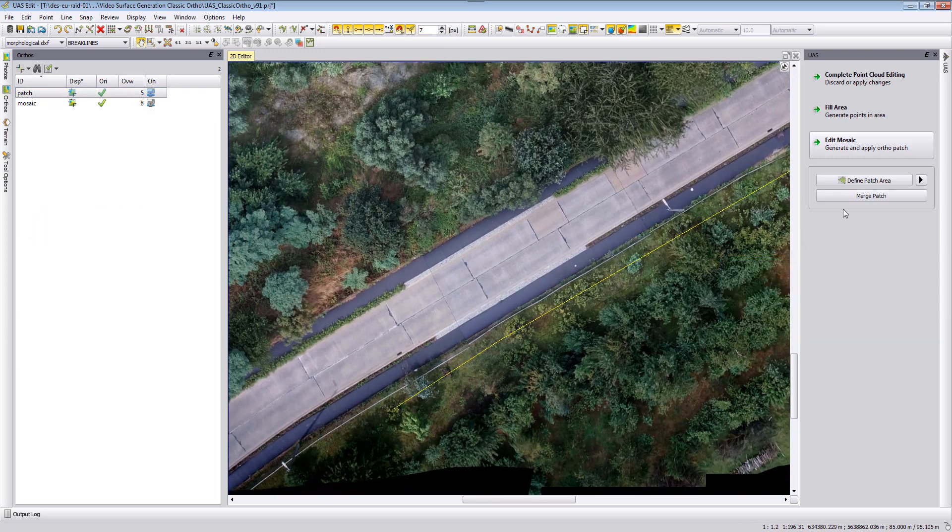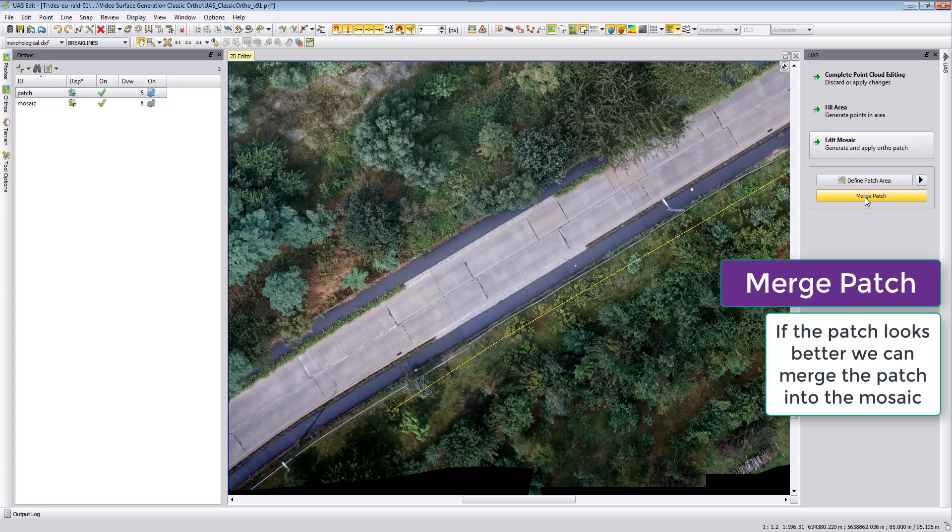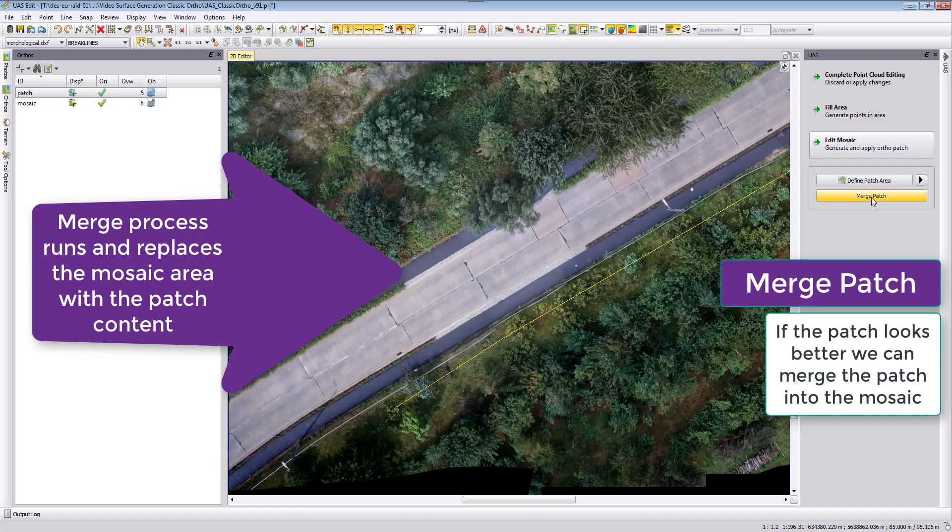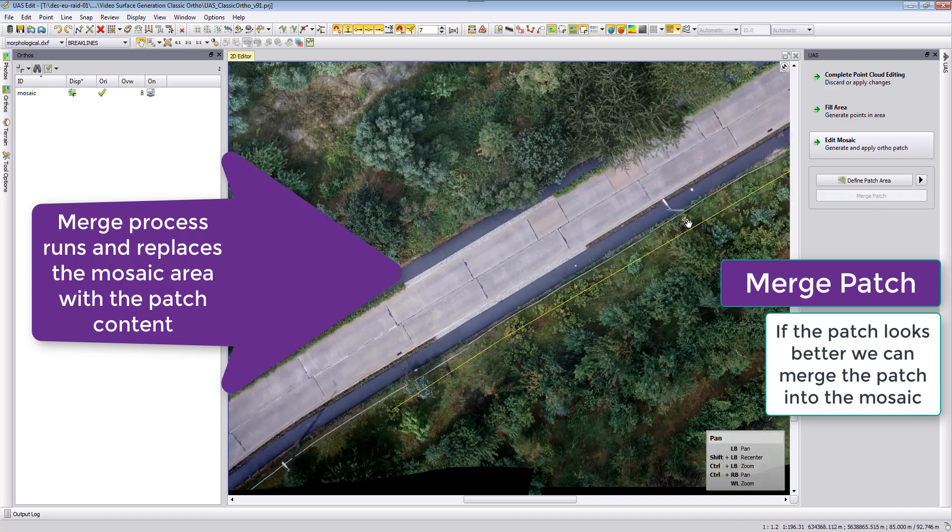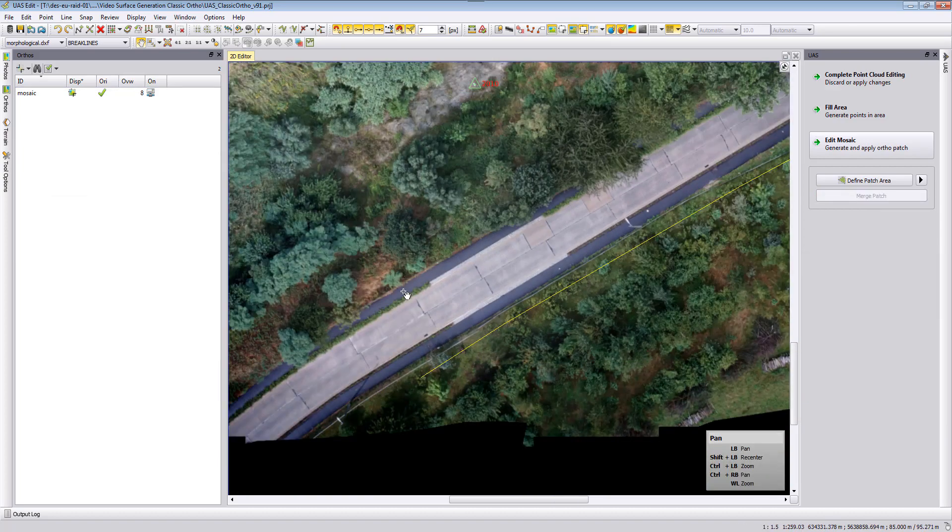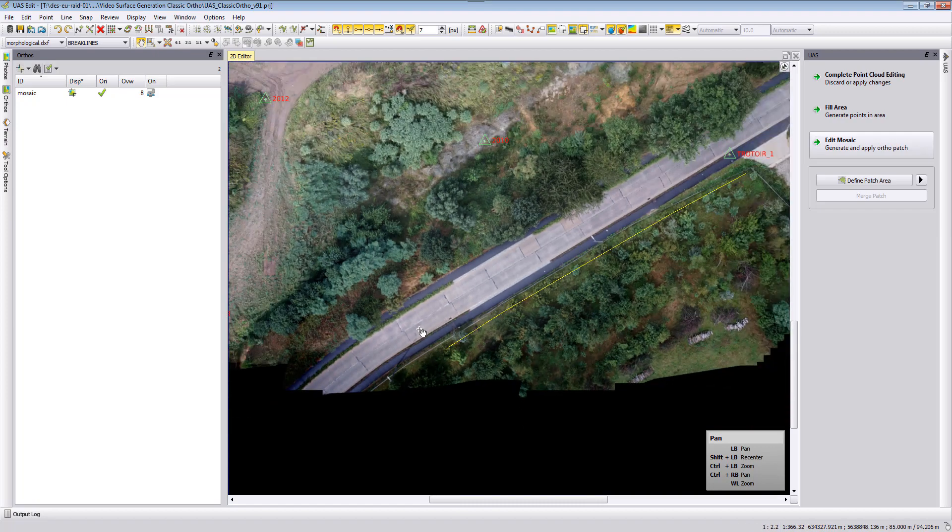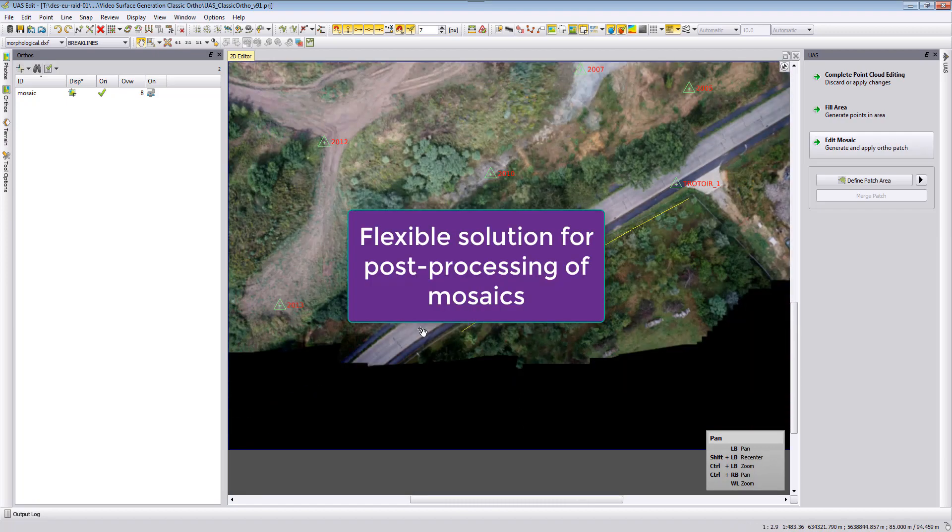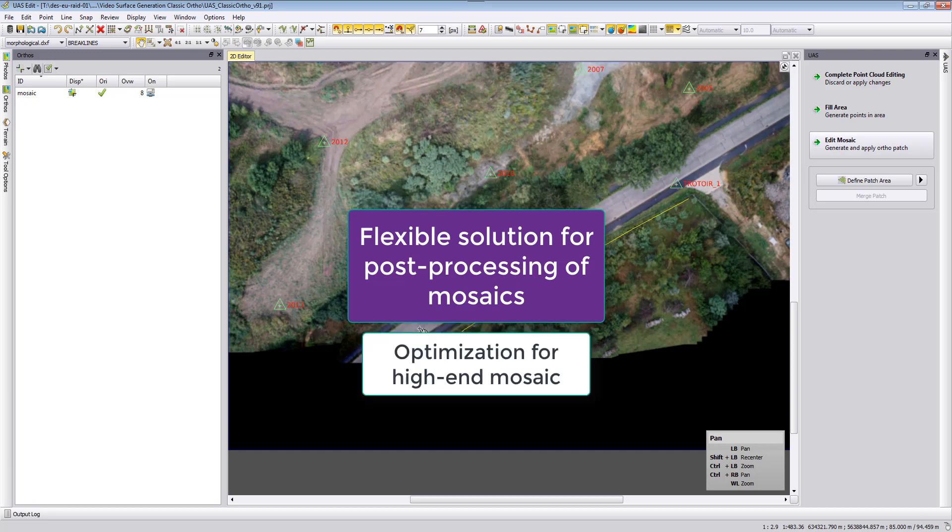We can then add this patch into our mosaic. To do this we use the merge patch functionality. I will then place this into our mosaic and then we see now this is now our new mosaic. Of course this is a nice tool to make some optimization and to deliver a high quality mosaic finally to your customer.